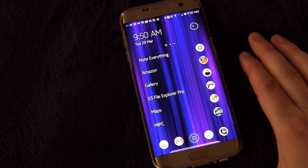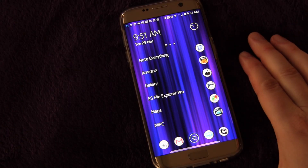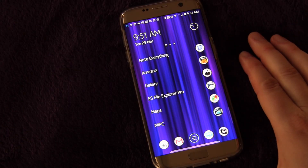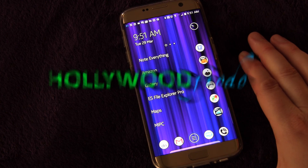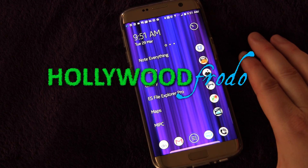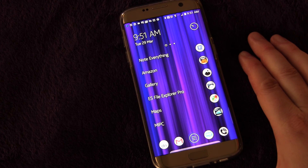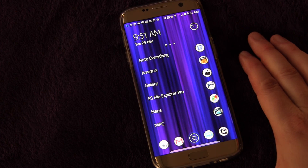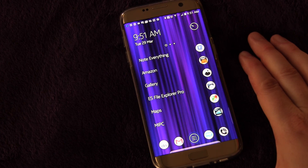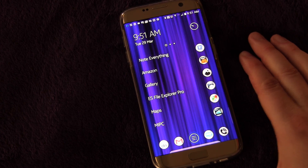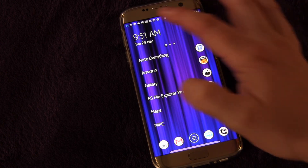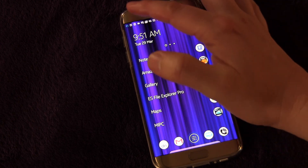Welcome to another edition of Samsung Galaxy S7 and S7 Edge tips and tricks brought to you by HollywoodFrodo.com. I'm Eric and today we're going to answer the question: is a device by any other name still the same device? Of course it is, but you might want to change the name.